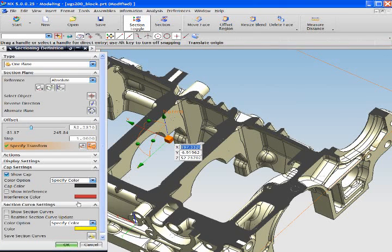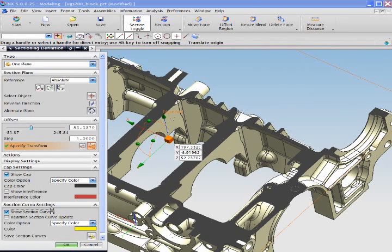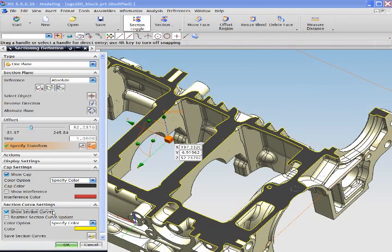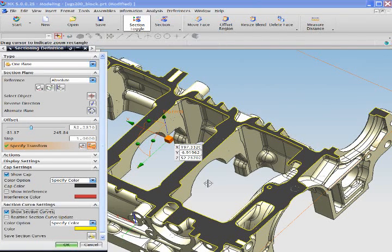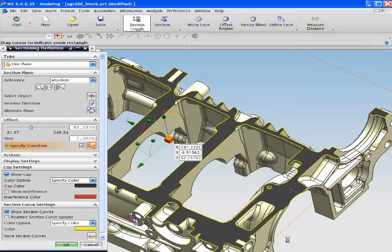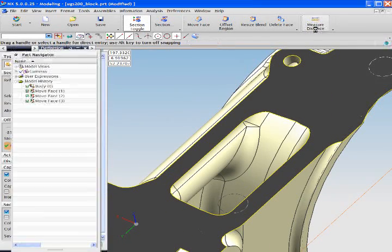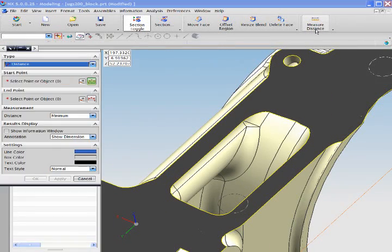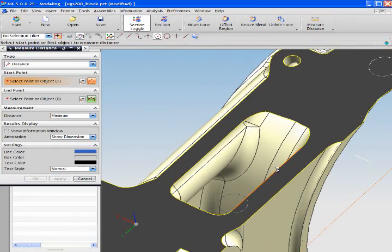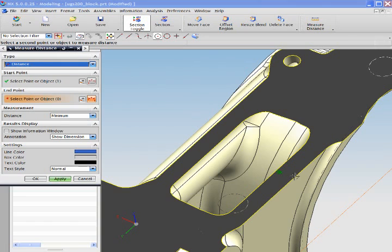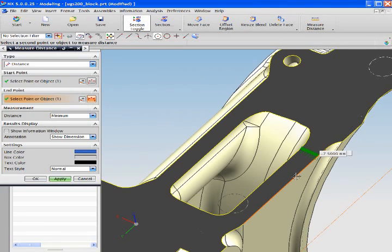Next, as we select the option to highlight section curves you see the section curves marked with a yellow outline. By selecting the measure distance we can easily validate our material thickness meets our design criteria.